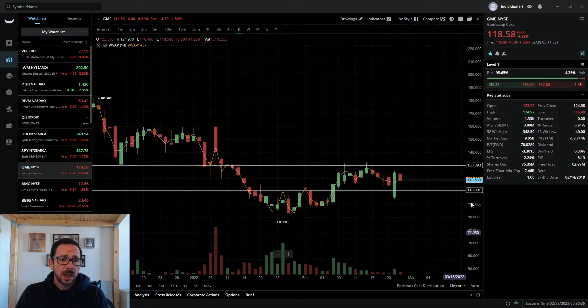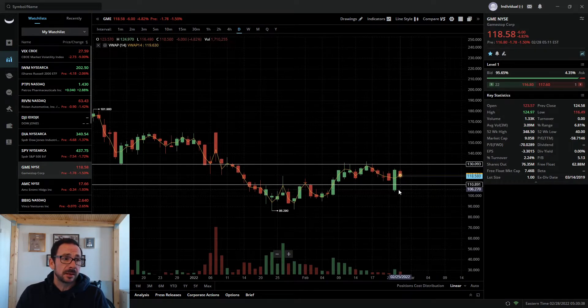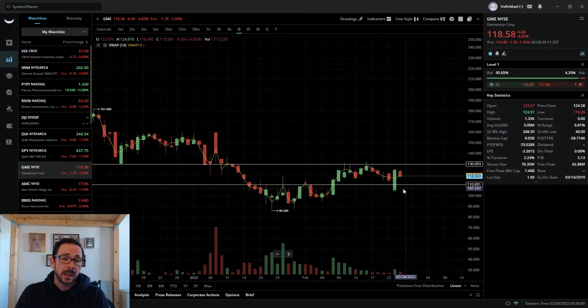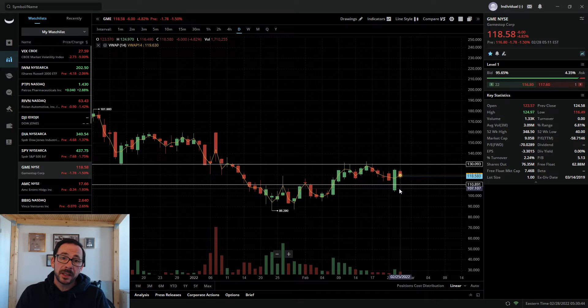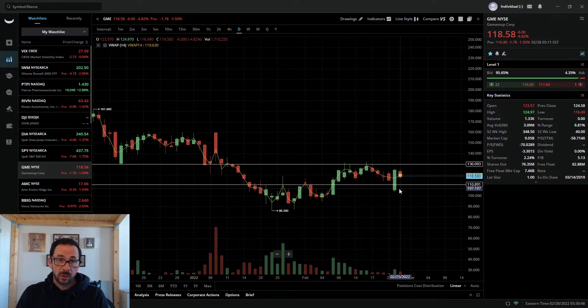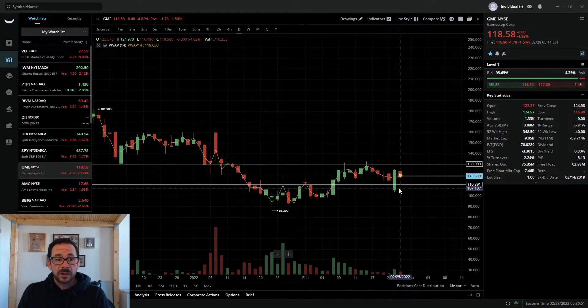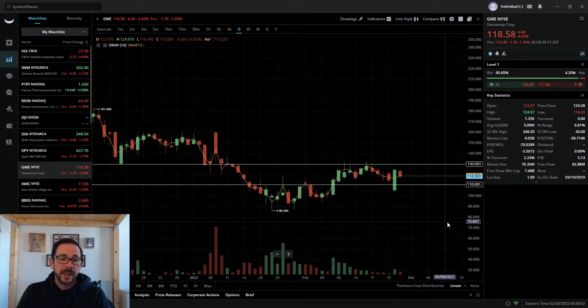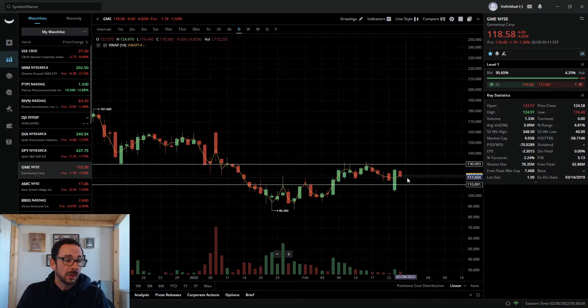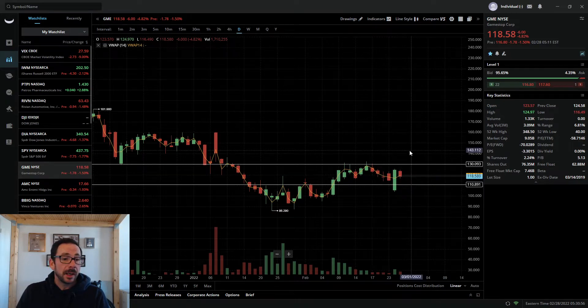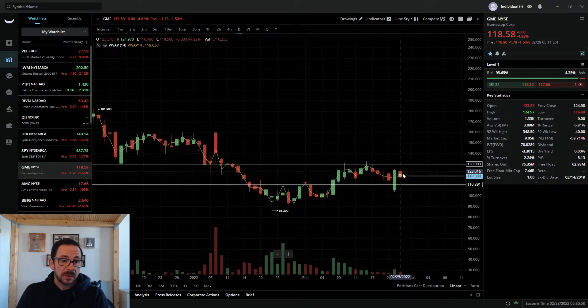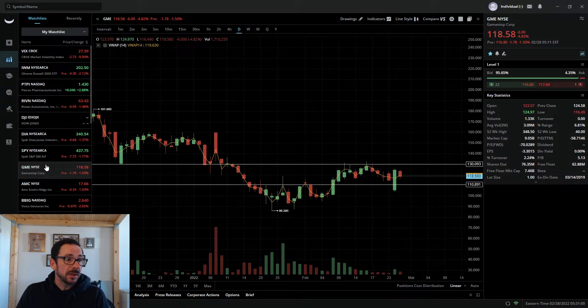Similar story on GME. An absolutely fantastic day on Thursday, slight pullback as I mentioned on Friday. Finished down $6, 4.82% on the day at $118.58 per share, but still in that $110 to $130 channel quite comfortably. I would expect us to stay in that region.